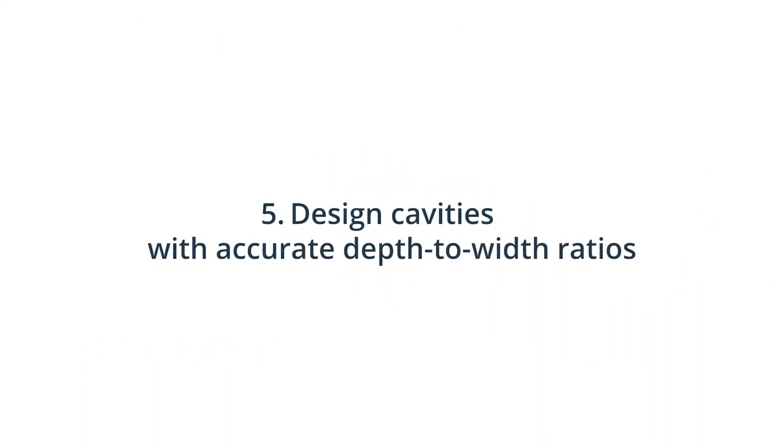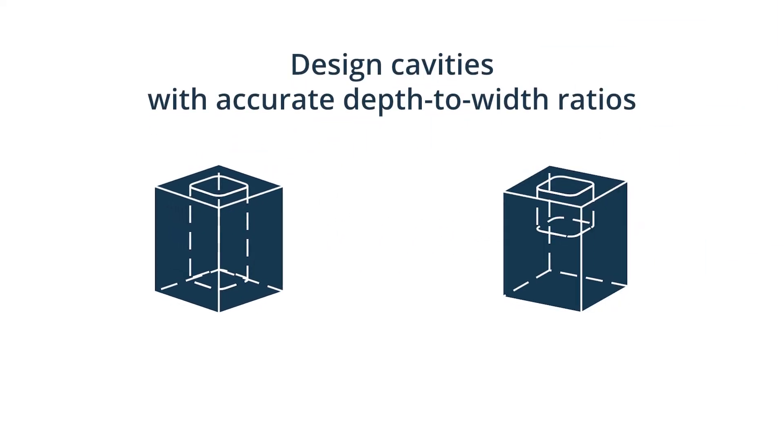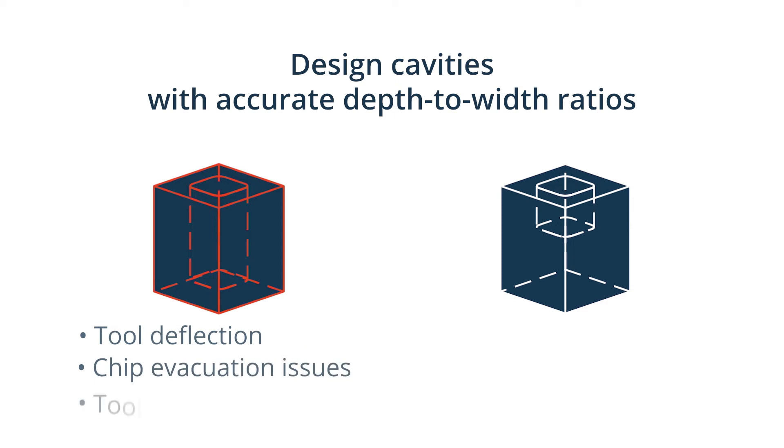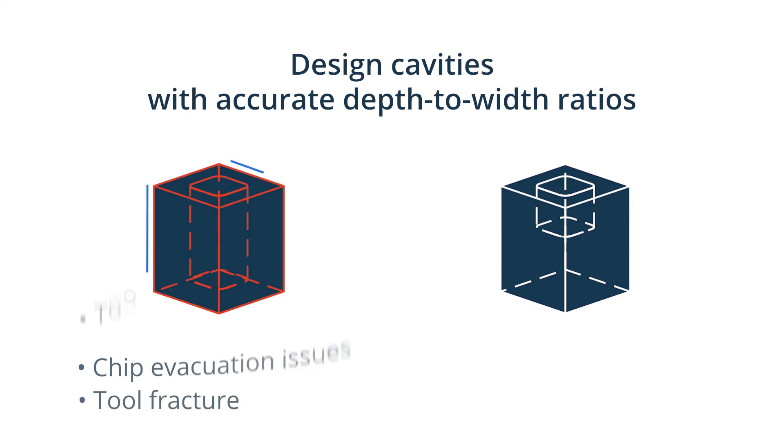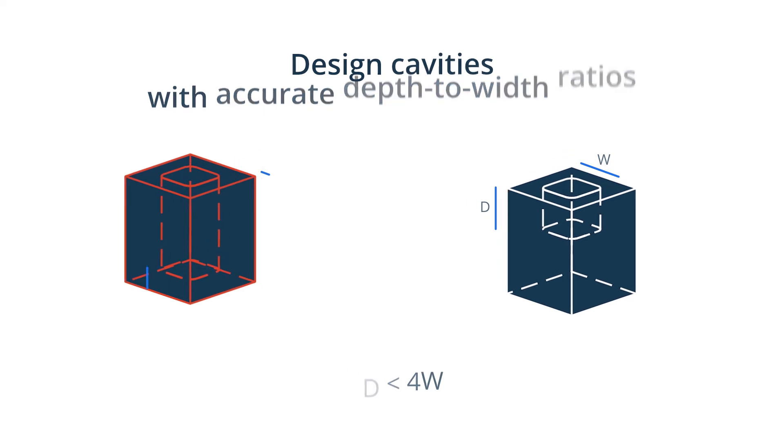Design cavities with accurate depth-to-width ratios. Cavities that are too deep can result in tool hanging, tool deflection, chip evacuation issues and tool fracture. Cavity depths should not exceed 3 to 5 times their width. If larger depths are required, you should consider designing your part with a variable cavity depth. Cavity depths higher than 6 times their width are considered deep.